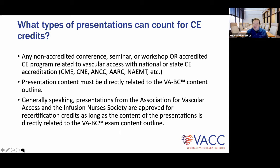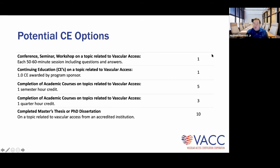For the most part, content at the national AVA and INS conferences will generally be applicable to VABC recertification. That said, there may be certain sessions that don't qualify — for example, if a motivational speaker presents on something completely unrelated to vascular access with no direct correlation to exam content, that would not meet the criteria. Keep a copy of the conference brochure as justification; scan it or save it as a PDF and upload it alongside your CE documentation.